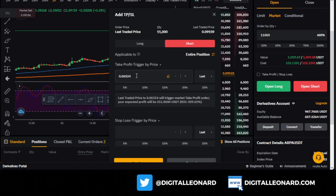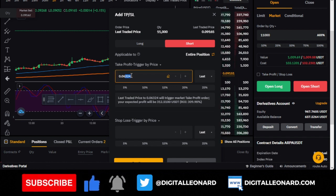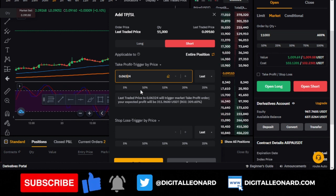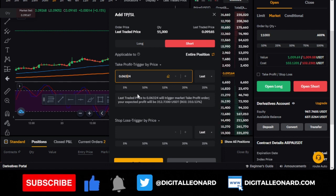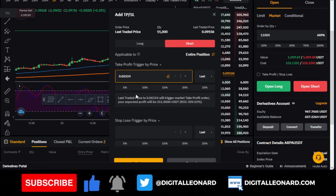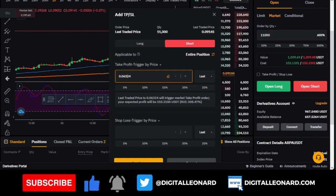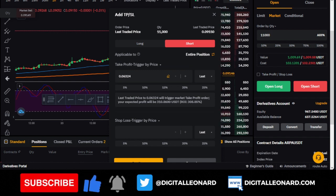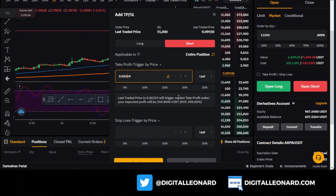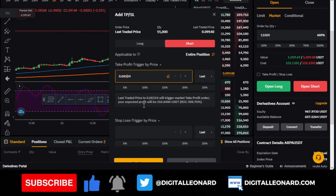If I were using 50x leverage, the price wouldn't need to move as far to achieve 100%, 200%, or 300% return. But the fact that I gave you a take profit level doesn't mean you must wait forever. Just like someone said she doesn't want to be greedy — you don't need to wait until it hits the full take profit. Use the trailing stop option, or start adjusting your stop loss once the trade is in profit.